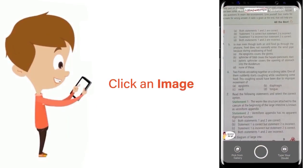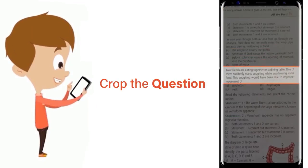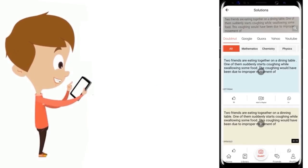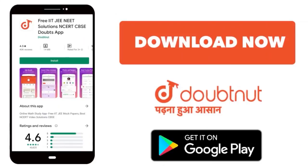Just click the image of the question, crop the question, and get instant video solution. Download Doubtnet app today.